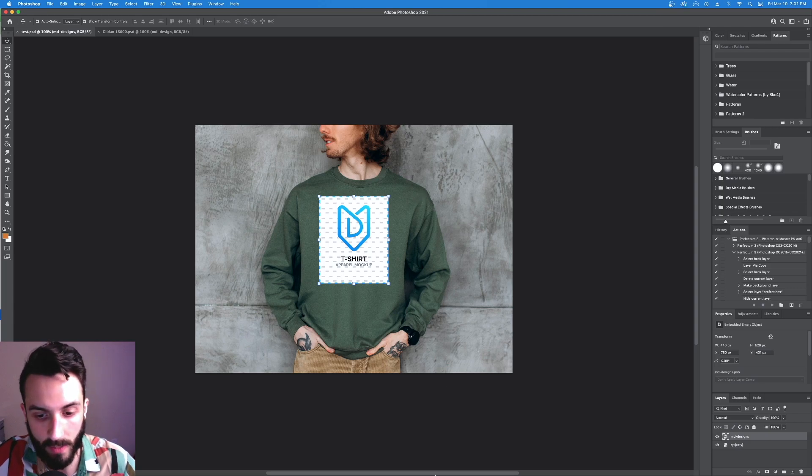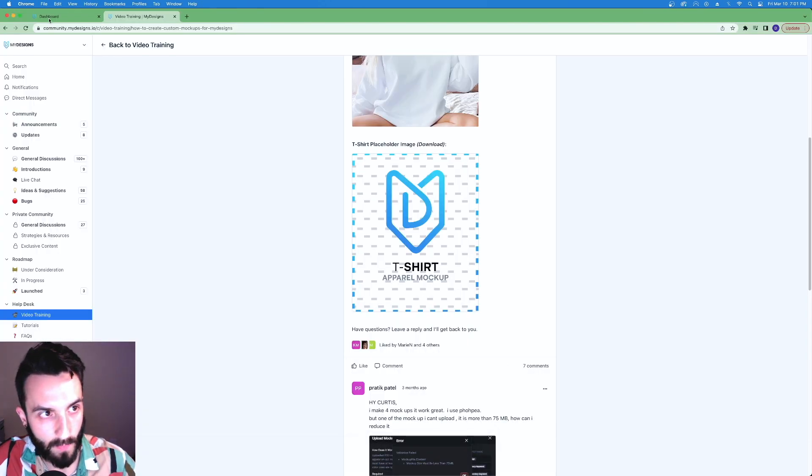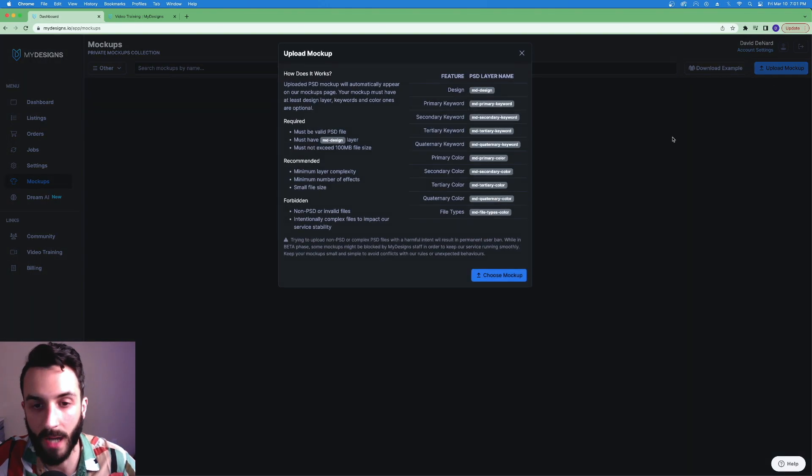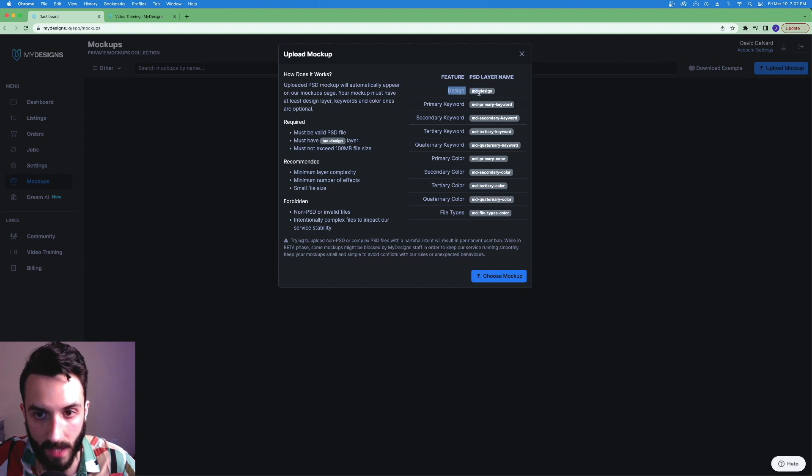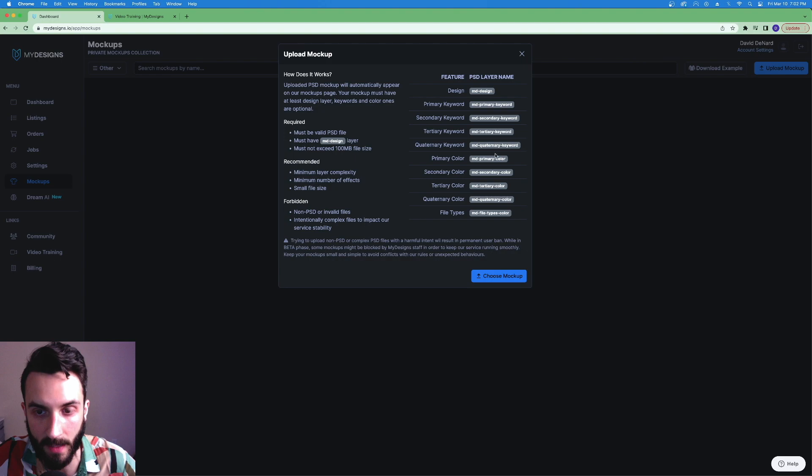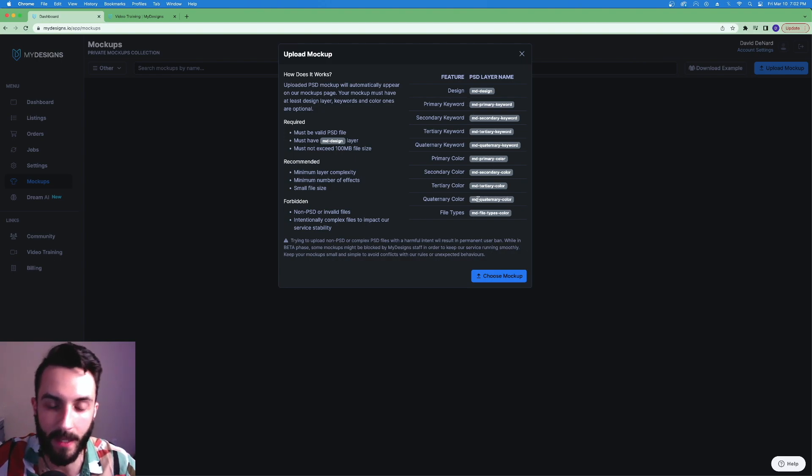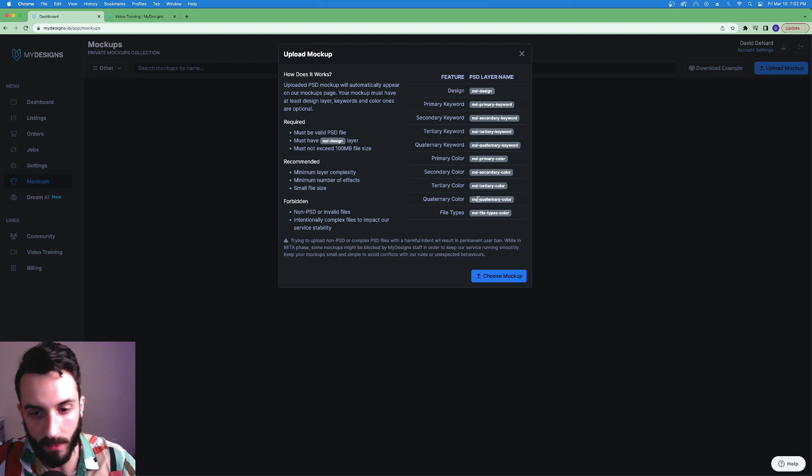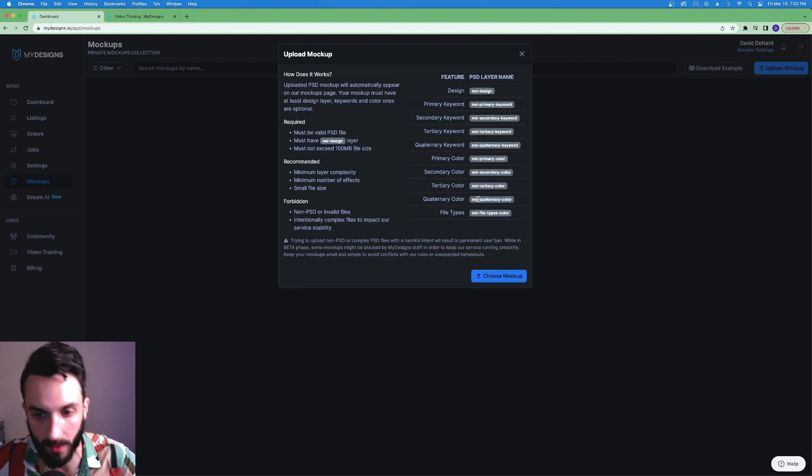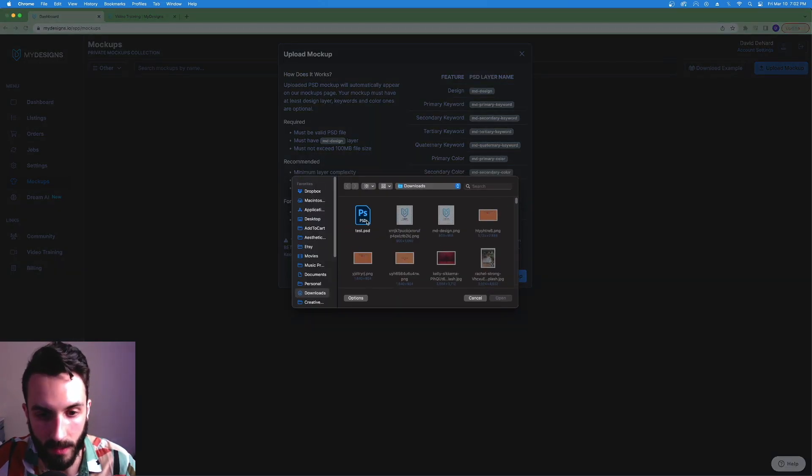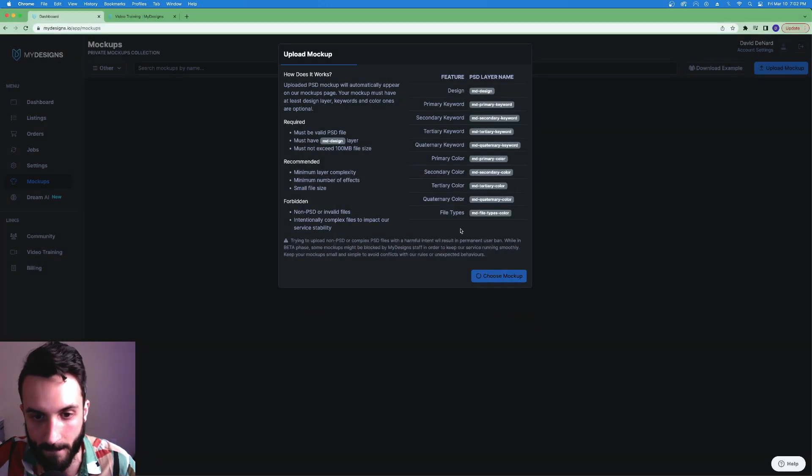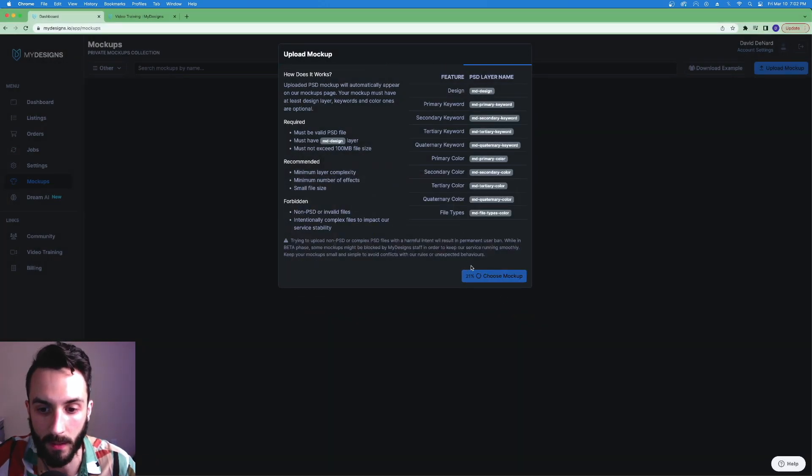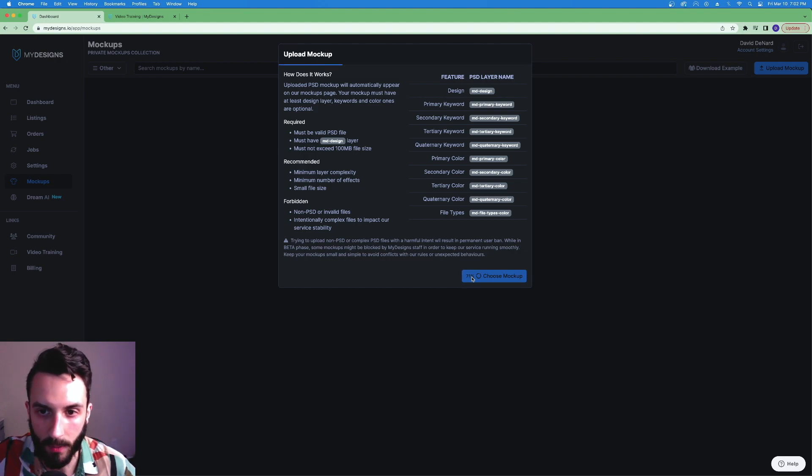So now I'm going to go back over to MyDesigns. Hit upload mockup. Choose mockup. These are all the other things but the most crucial one is design. The PSD layer name must be MD-design. All this other stuff is super advanced and we can get into that in another video, but this video is specifically for showing you how to bypass the need for Placeit. So hit choose mockup. Here's the test.psd. That's what I named it. Open it up.